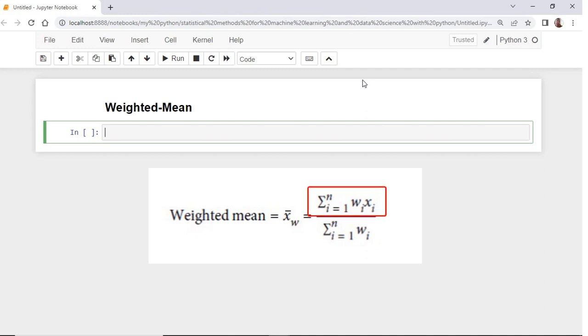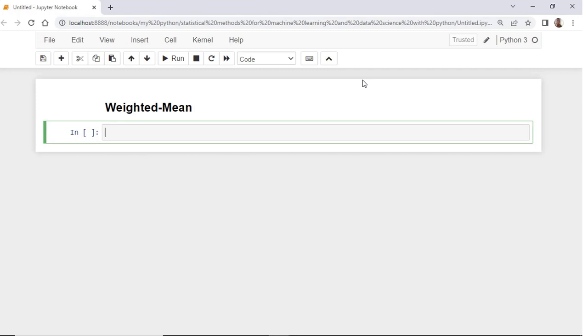In the numerator, we take the sum of the weights times the values. And in the denominator, we take the sum of all weights. I think this will be clearer with an example.